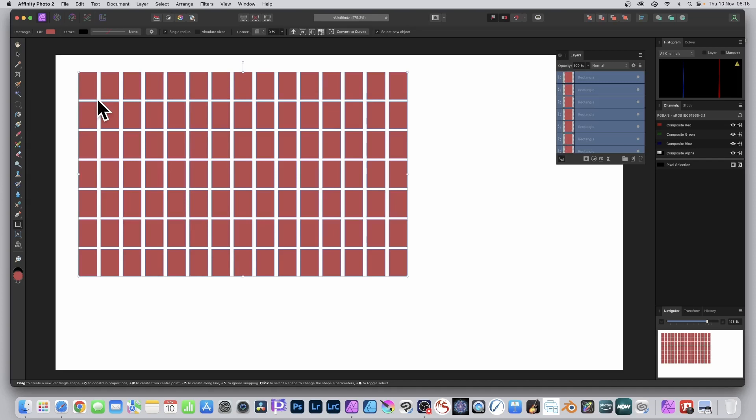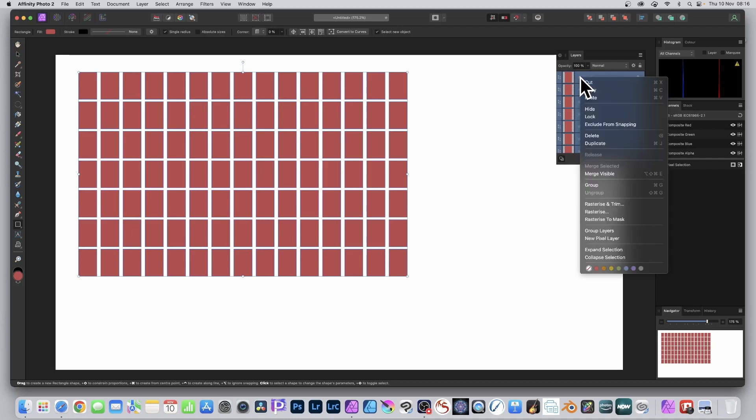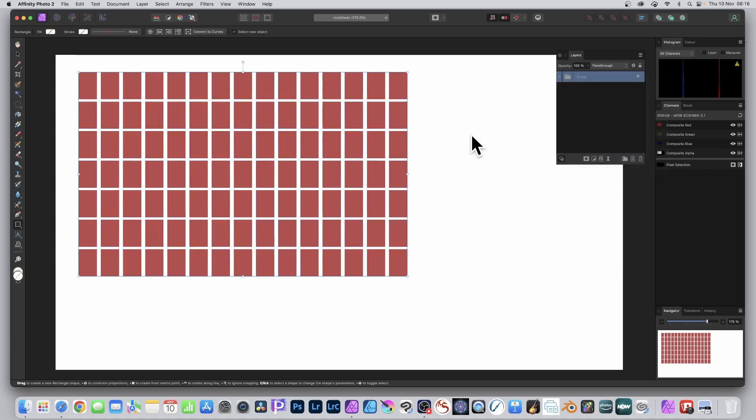Once you've done that, you can see you've got all those rectangles. Just go to the layers panel, right-click, and group. And there they are, all grouped.